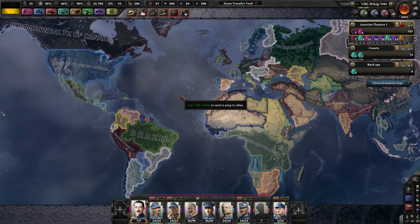Hello everyone, and thank you for joining me here. My name is Mr. Mokulever, and let's talk about this peace deal that you can definitely see the effects of.